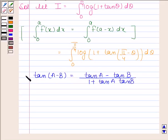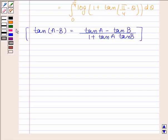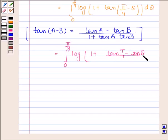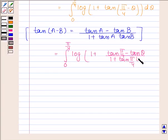So by using this formula, tan(π/4 − θ) is equal to tan(π/4) minus tan θ divided by 1 plus tan(π/4) · tan θ. Since tan(π/4) = 1, this simplifies to (1 − tan θ) divided by (1 + tan θ).